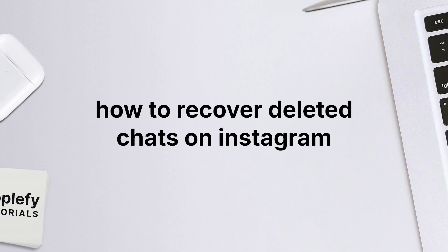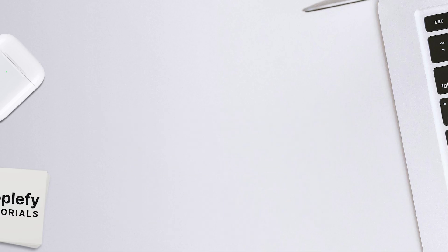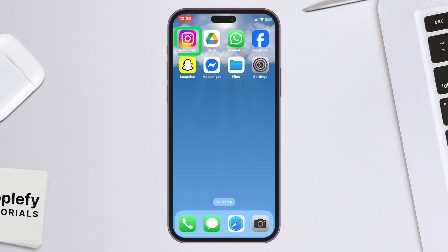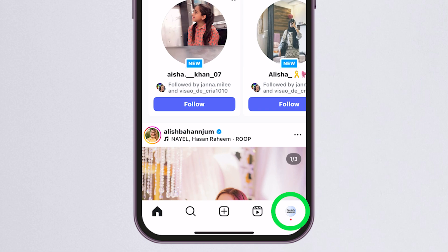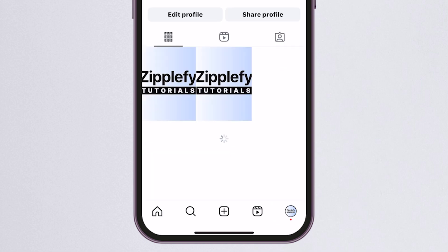How to Recover Deleted Chats on Instagram. Start by opening the Instagram app on your phone, whether you're using an iPhone or an Android. Look at the bottom right and tap on your profile picture.